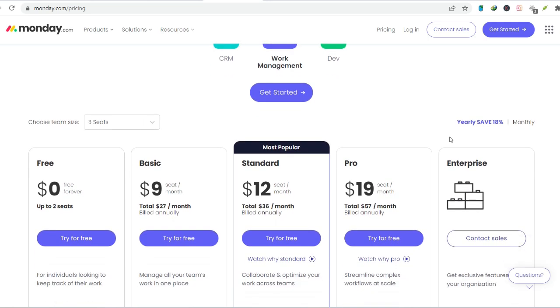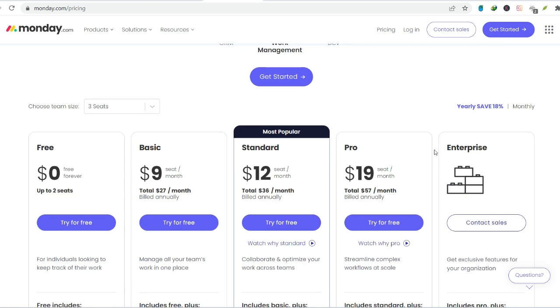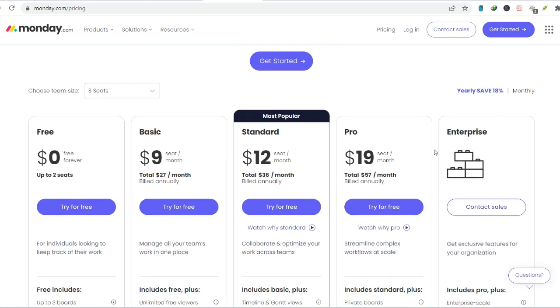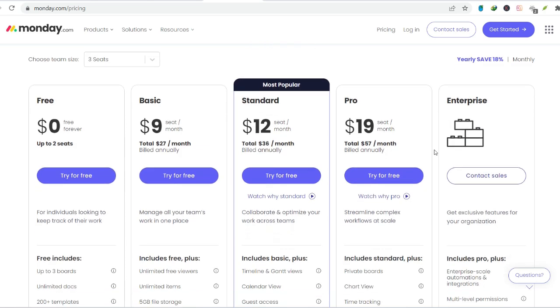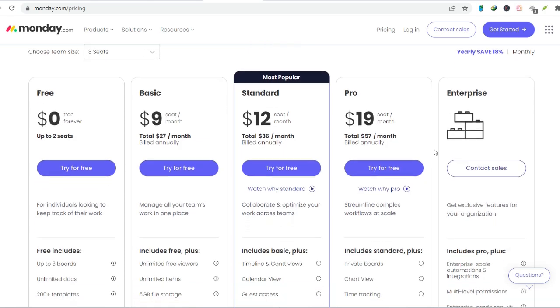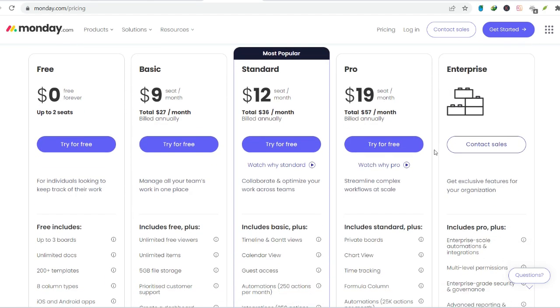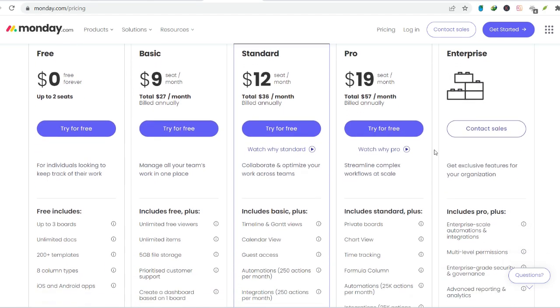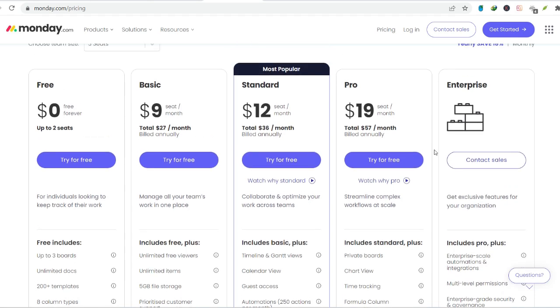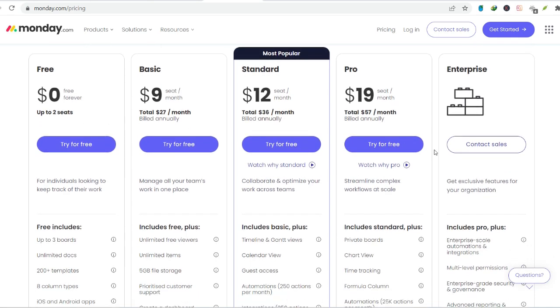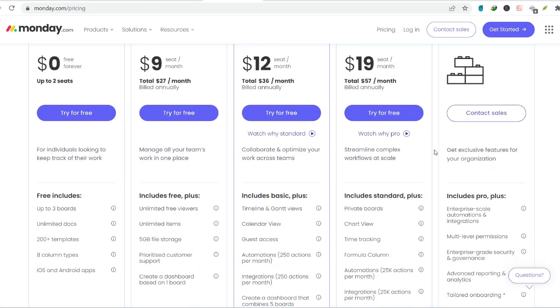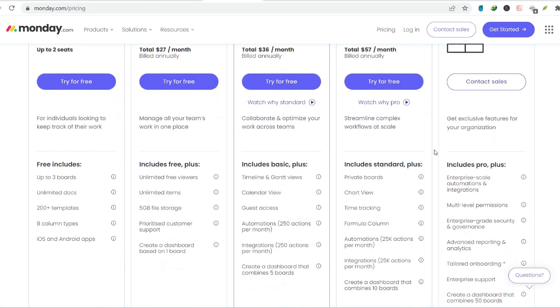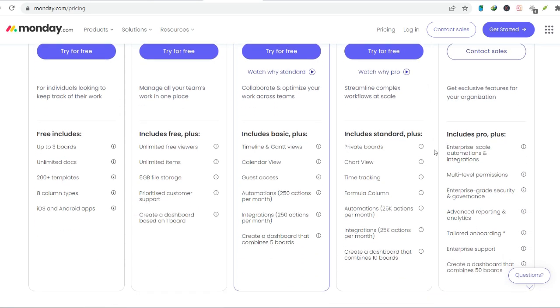Is the free version worth it? So, is the free version of Monday.com worth it? The answer, like most things in life, depends. For individual use or small, simple projects, the free plan offers a decent starting point. You can experiment with the interface, learn the ropes of project management, and see if Monday.com aligns with your workflow.